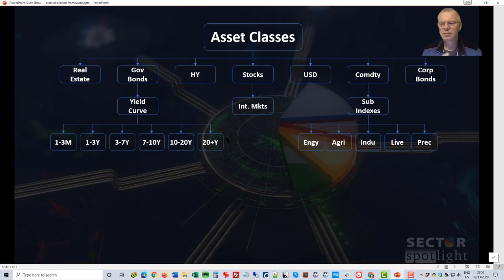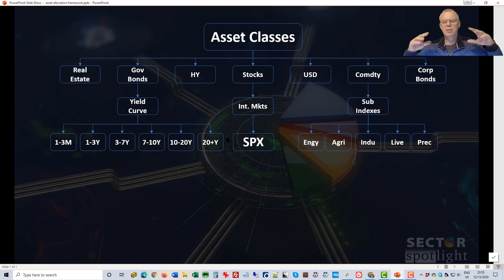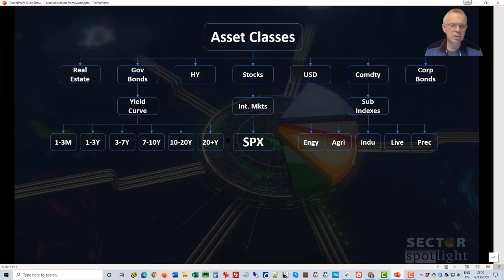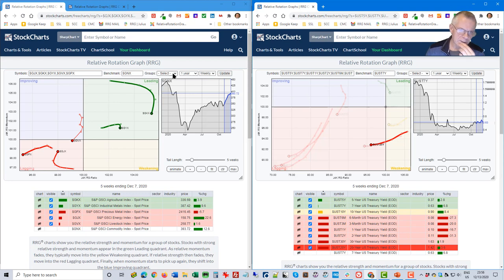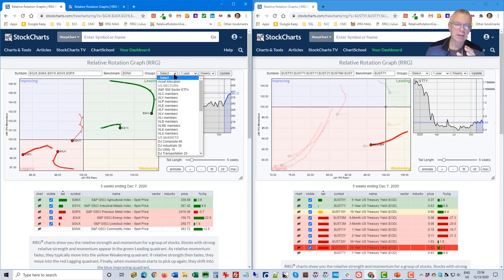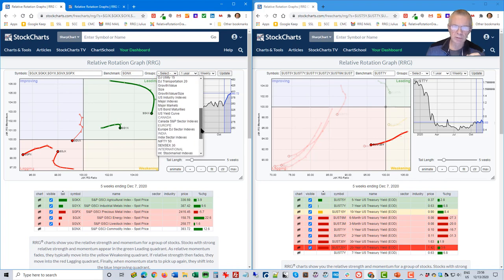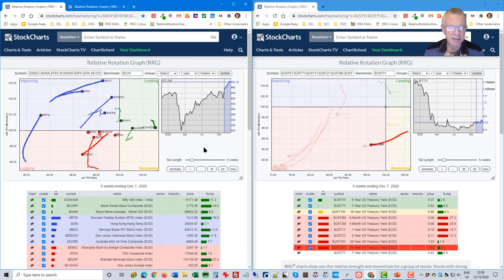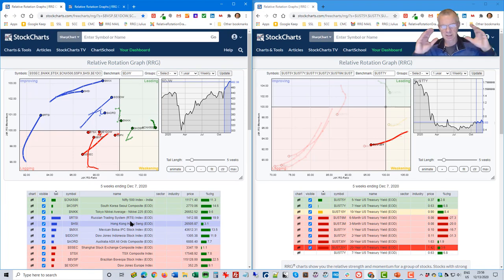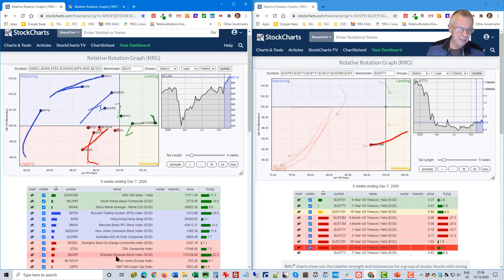Going back to our framework: the stock market can be sliced and diced in a gazillion ways. We have a few breakdowns available on the system. One of them is international stock market indexes — this RRG can help you put the US market in perspective relative to what's going on internationally. The benchmark here is the Dow Jones Global Index, which tracks all stock markets in the world.